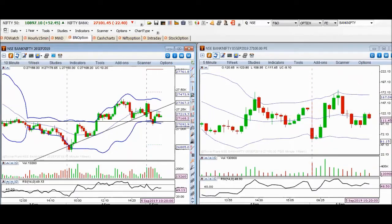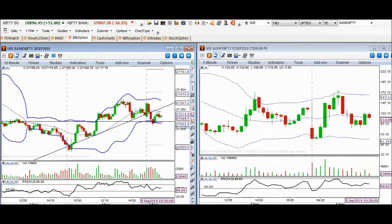Let's wait and see how these options move along with Bank Nifty over the next few minutes. Thank you.